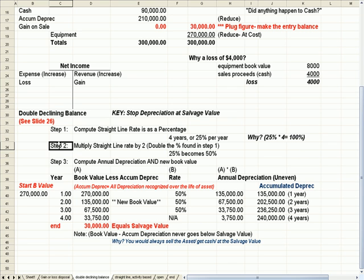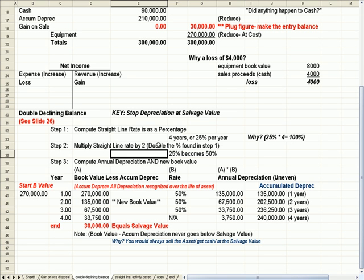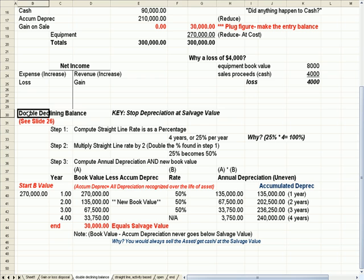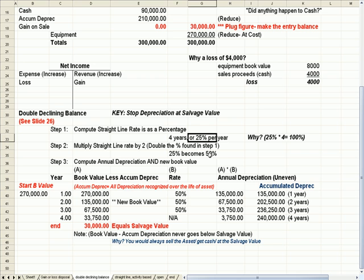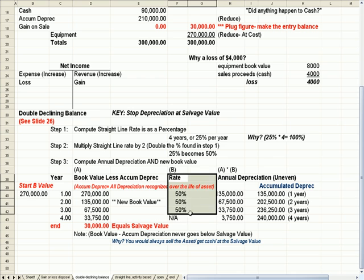The second step is to multiply the straight line rate by two. You double the percentage found in step one. That's why we call it double declining balance. So 25% in step one becomes 50%. 50% is the rate that we use for depreciation. That's what we see in column B here.